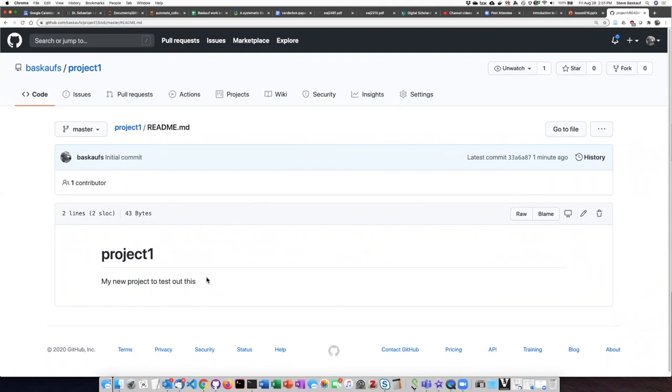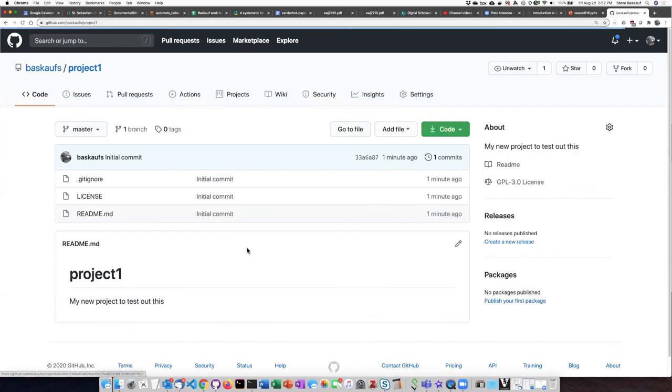This is the place where you have an opportunity to tell people what this repository is about if they come to your GitHub site and want to know what you're working on. I'm not going to edit this right now because we will do that in a later lesson. But these are basically the basic parts of a repository when you start out.